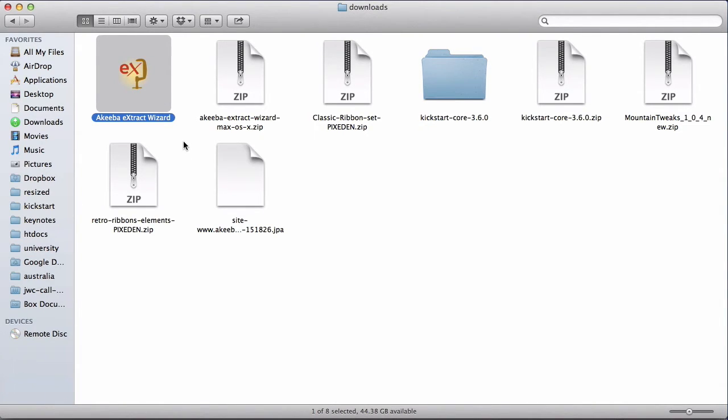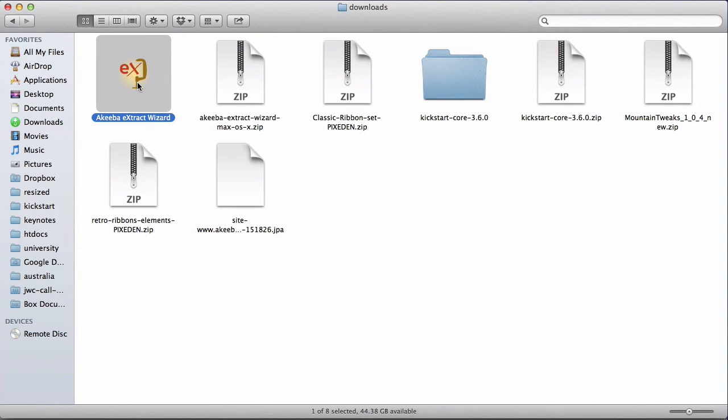As a Mac user, I can either run it from here or drag it and drop it into my applications folder. Windows users can save it wherever they want.